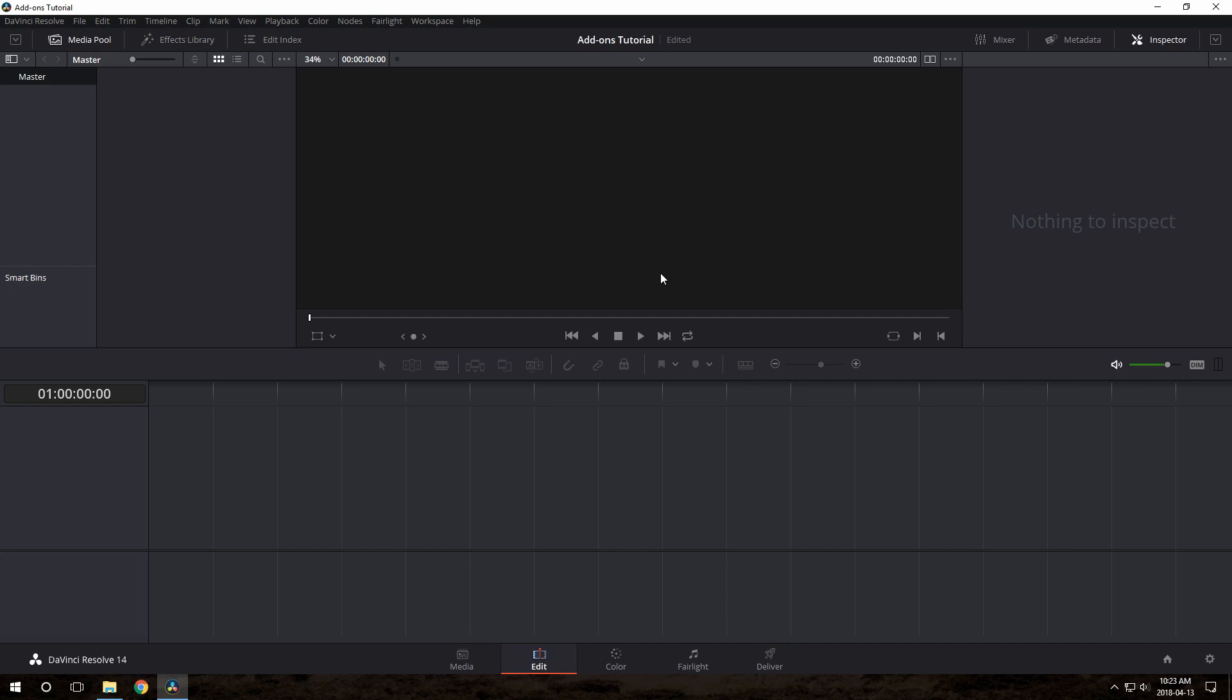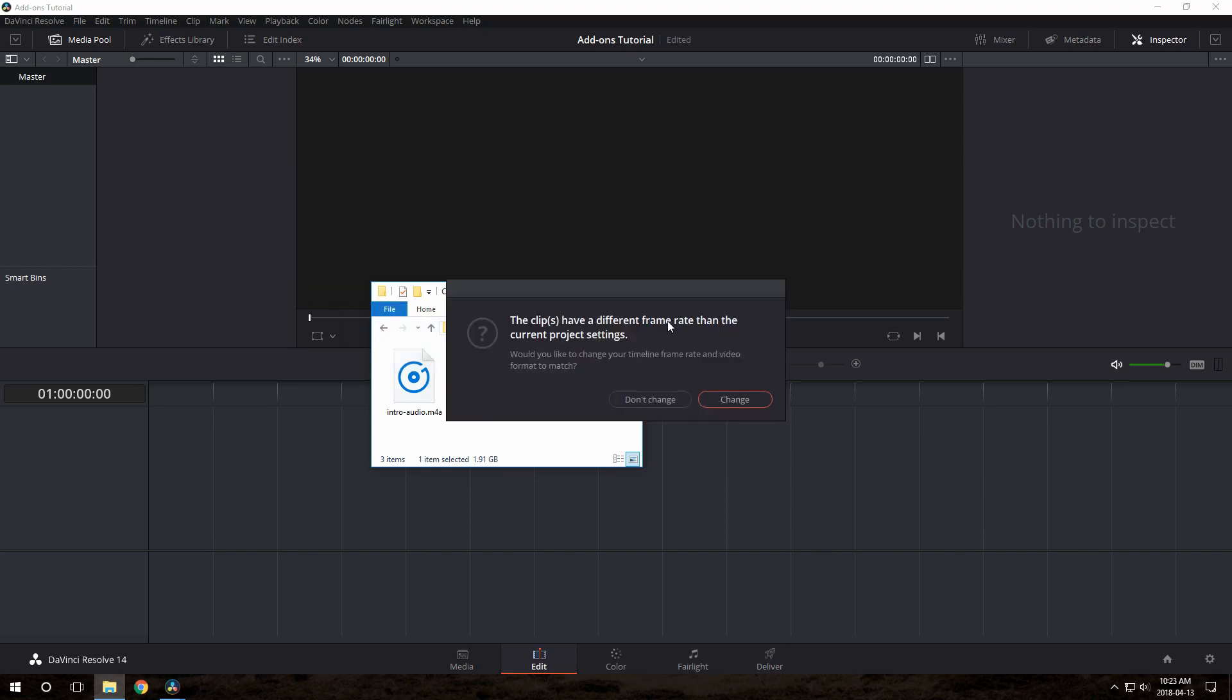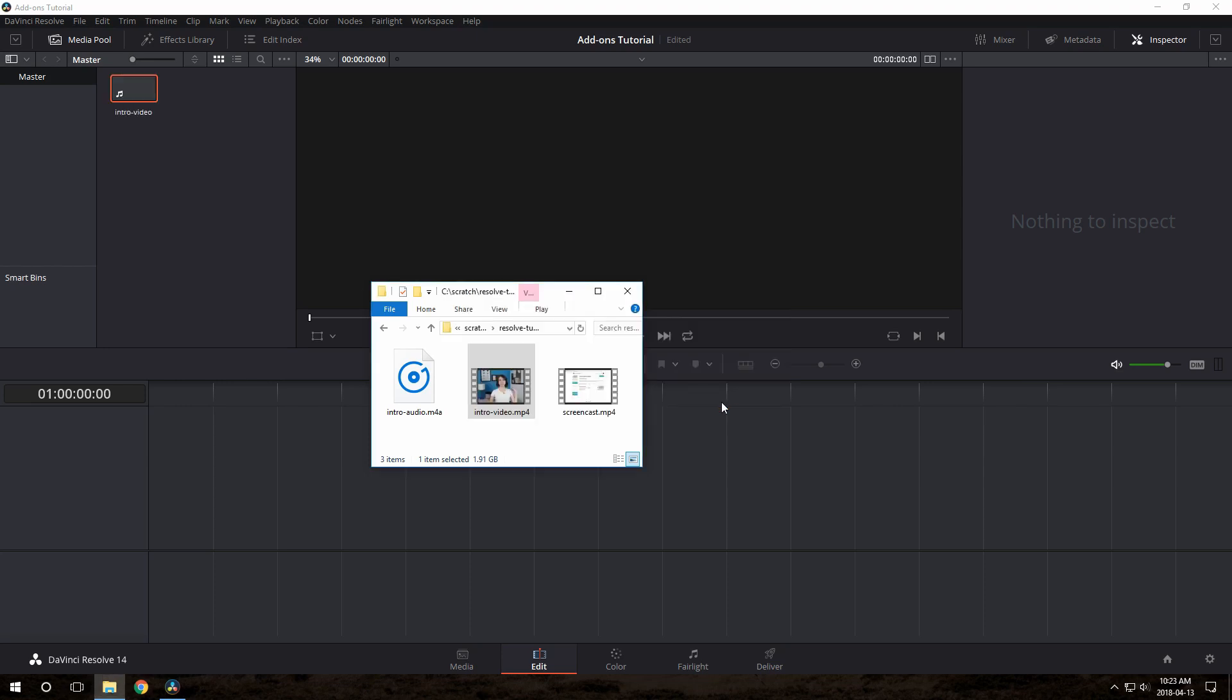I also find the inspector pretty useful, so I'll open that up. Now what we need to do is get our footage into Resolve. So that's easy, just go over here and drag and drop the files. It may ask you this question. The clips have a different frame rate than the current project settings. Just go ahead and click change. It's generally what you want.